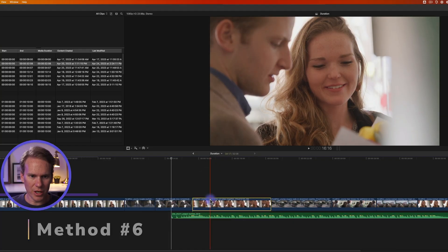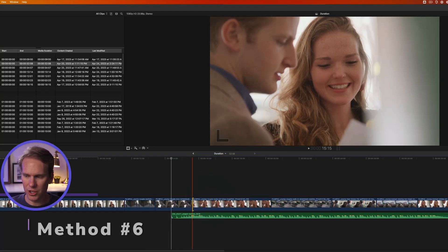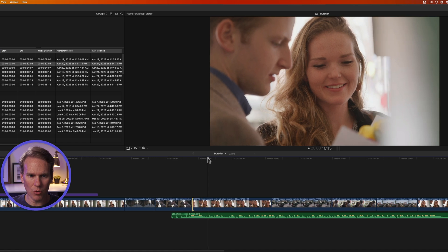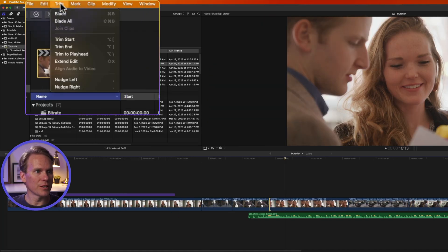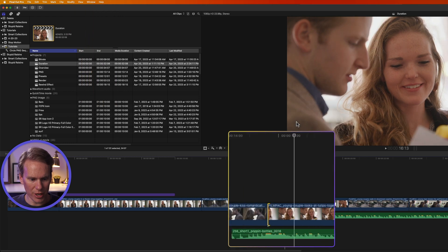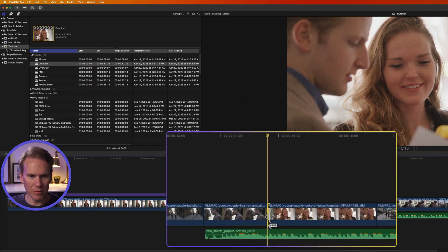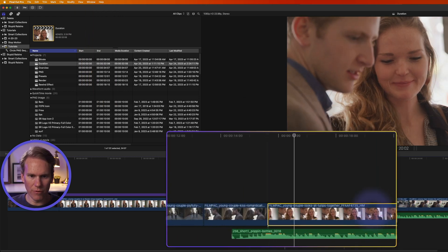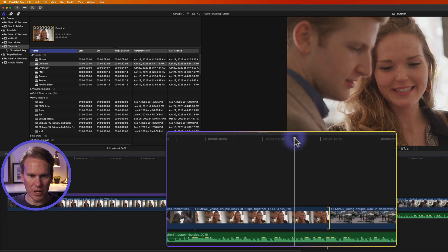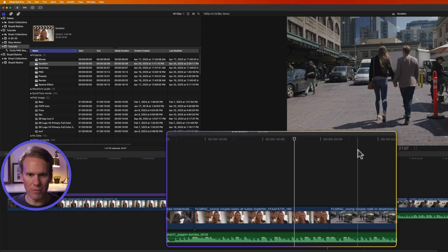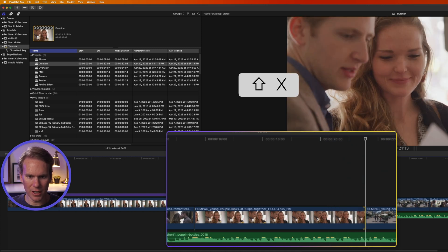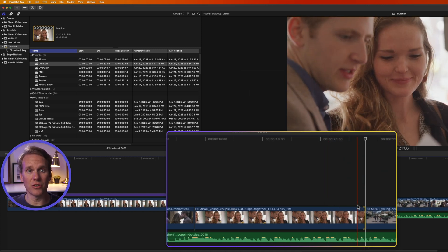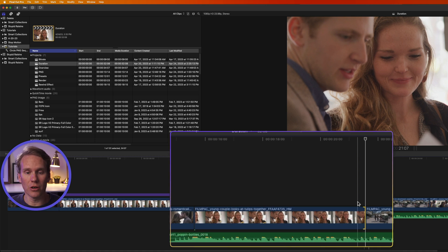For this next trick, select the edit point you want to change, move your playhead to where you want it to go, then go up to Trim and select Extend Edit — or even faster, press Shift+X — and you'll see it trimmed that clip to the playhead. I can do it for the other side as well: move my playhead and press Shift+X. I can also move my playhead to a further point, select the end, and press Shift+X to extend or lengthen the clip.